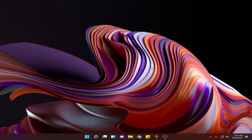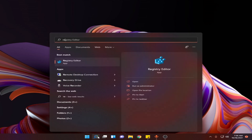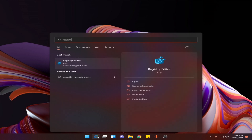Hello guys and welcome to the channel TechCon. In today's video I am going to show you how to fix your low FPS or inconsistent FPS in games on Windows 11. For that, go to search and type regedit and open.